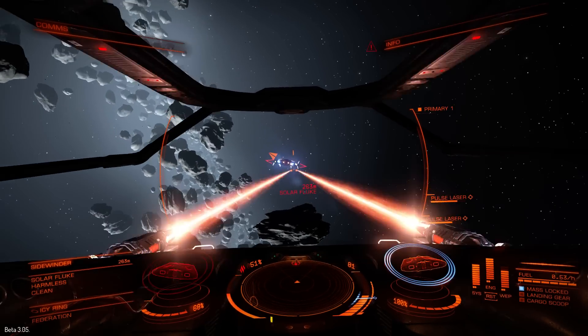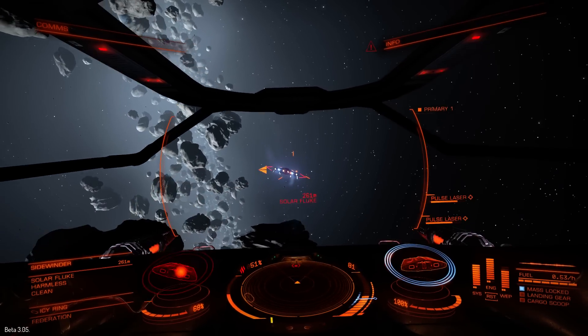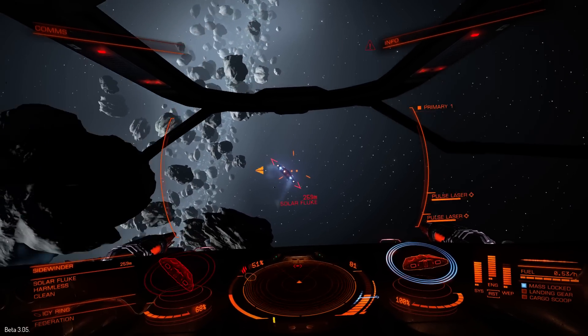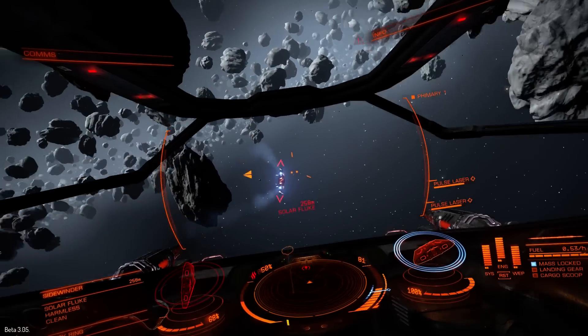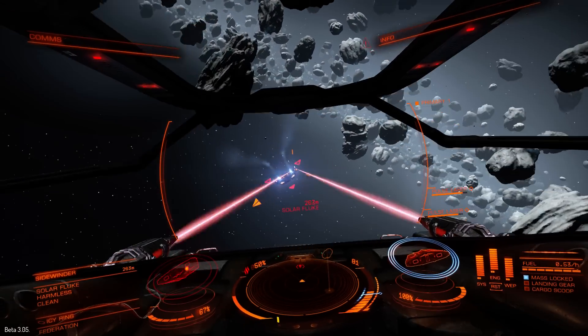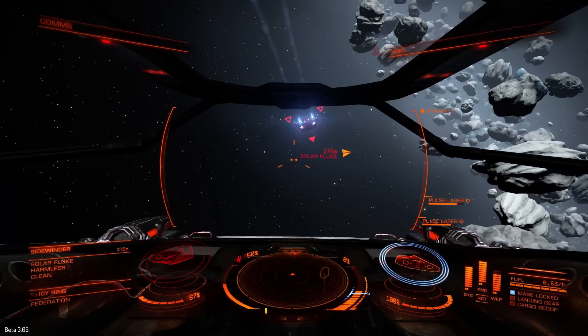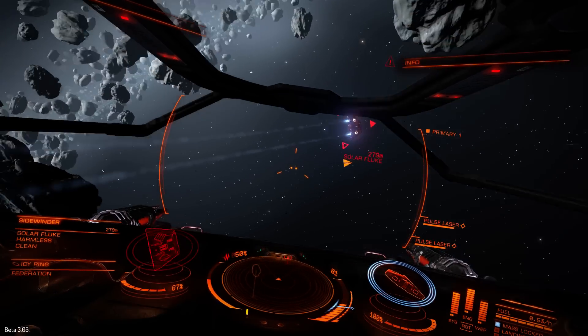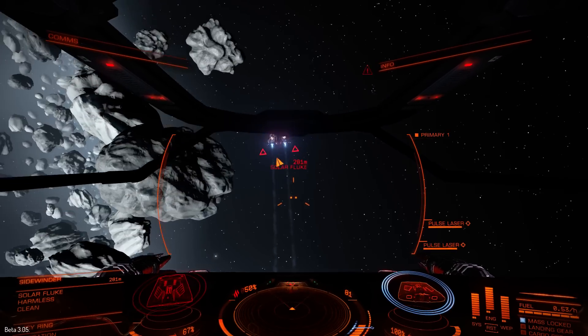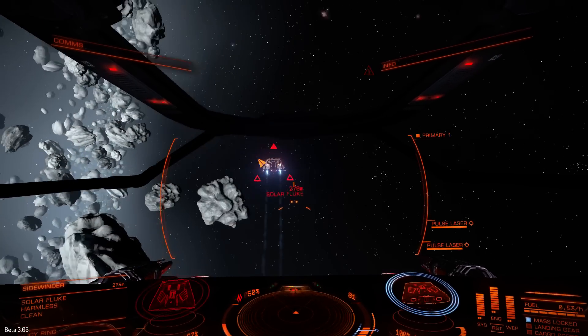But yeah, I'm able to stay. Once I get onto it, I'm able to stay. I'm quite decently on target. Very slow turning there, though.